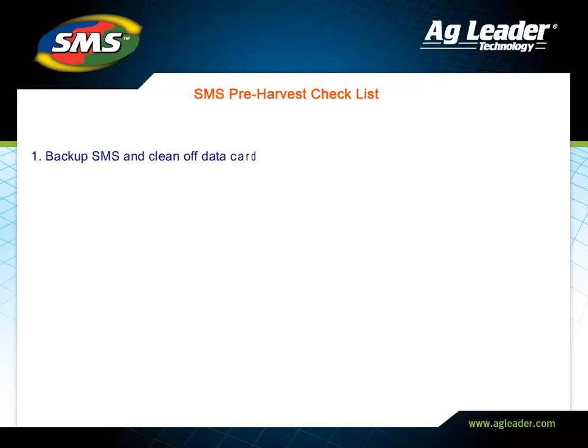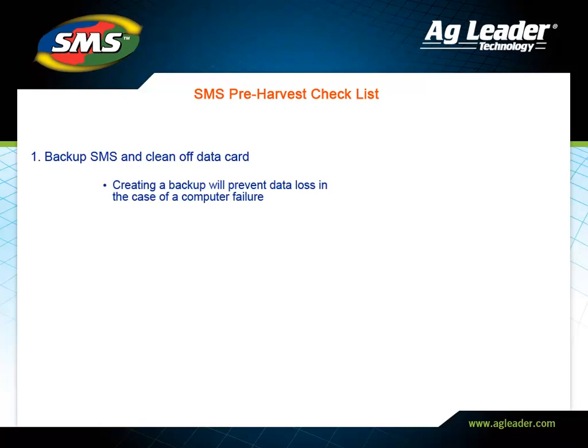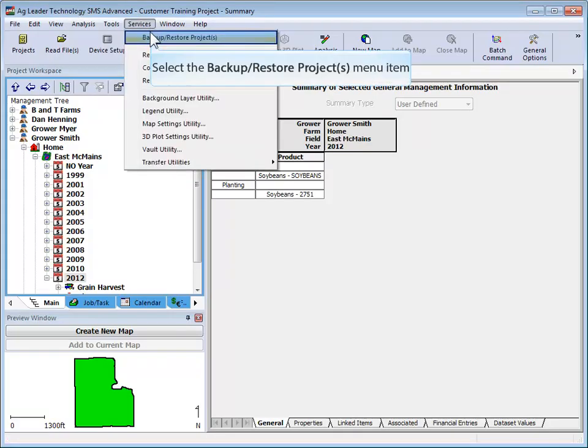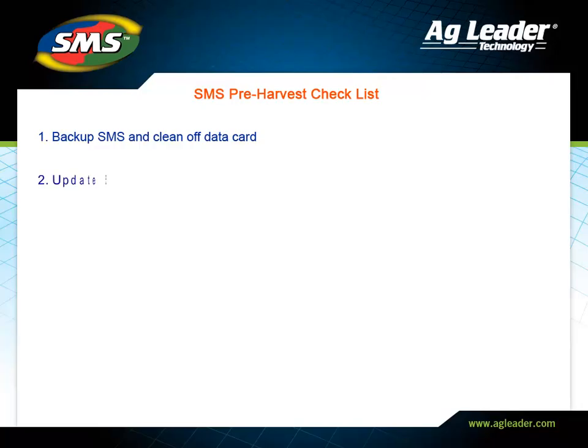The first item is to make sure that all data in SMS is backed up and cleaned off of your display's memory card. Backing up SMS ensures that all data you have recorded is safe in the event of a computer failure. To make a backup, go to the Services menu and choose Backup and Restore Projects.